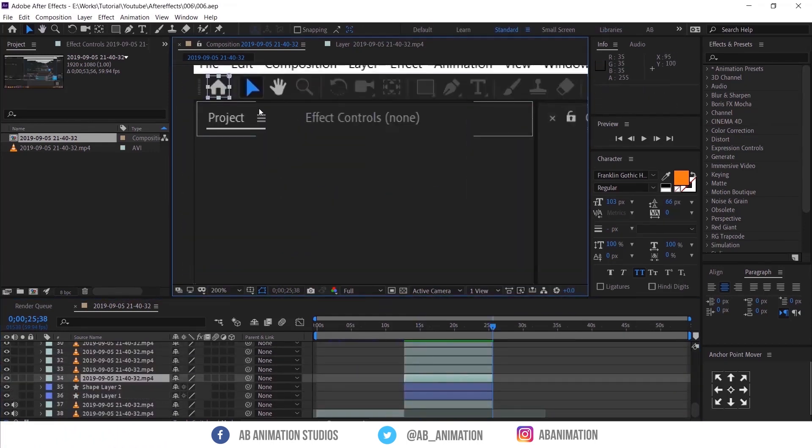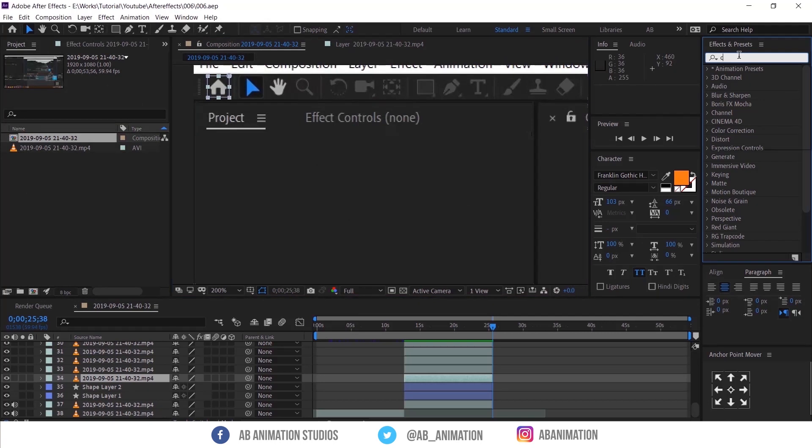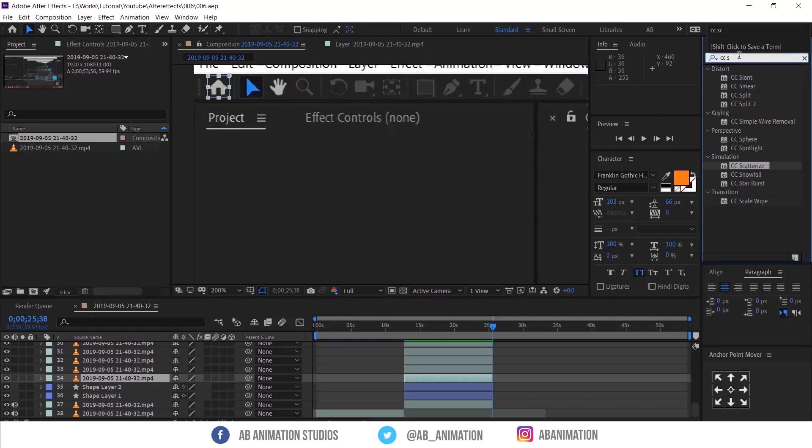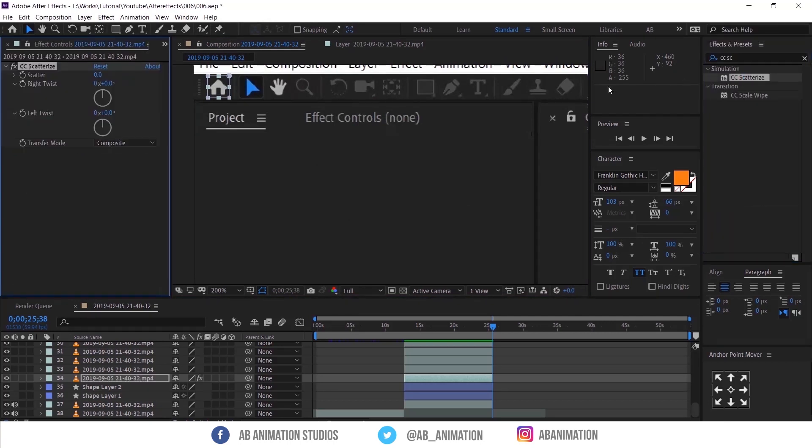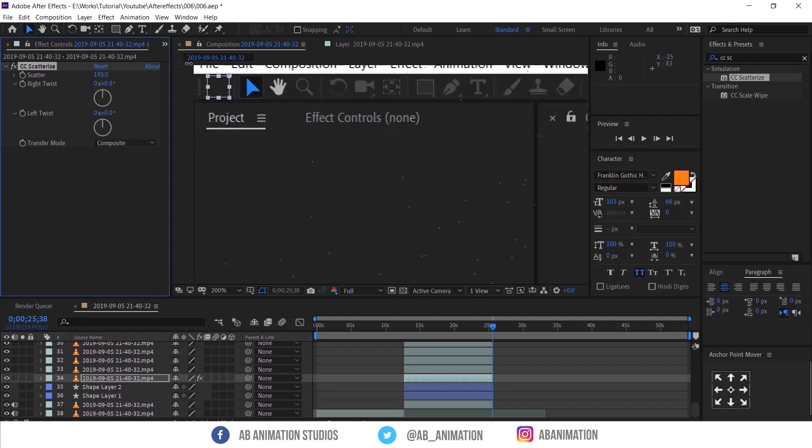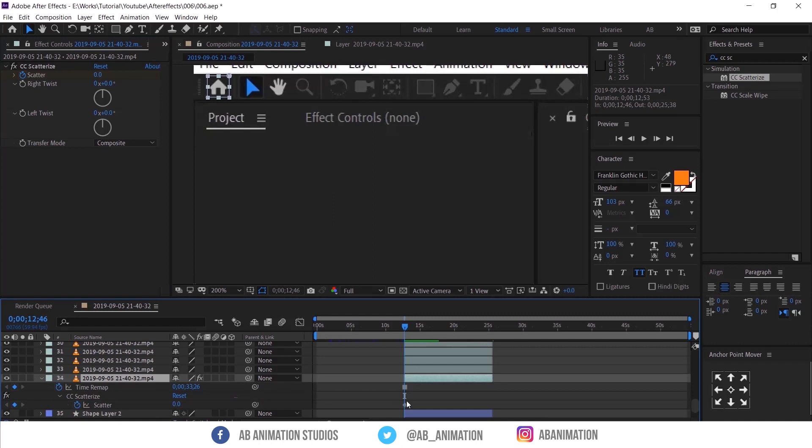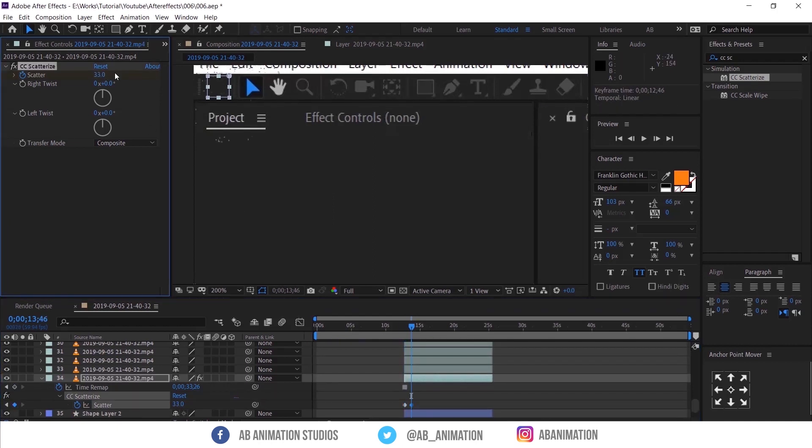Okay, now we got the separate images. Now I added the effect called CC Scatterize to the first layer. I just animated as I wanted and added opacity animation so the scattered pieces will be dissolved.